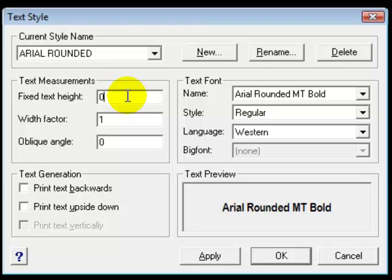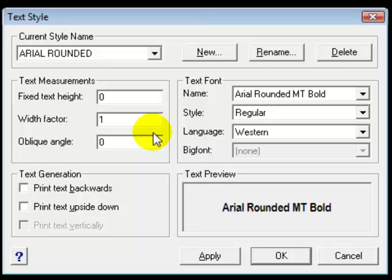I don't like to do that because I might want to use that text style at varying heights. So if you leave it set to zero it will prompt you for a text height each time. The width factor will be the spacing of the font itself, of each letter within the text style. One is the way it was originally created. If you wanted it to be wider you would put a number larger than one. 1.5 would make the text 50% wider than it normally would be. Usually we'll leave that set to one as well.